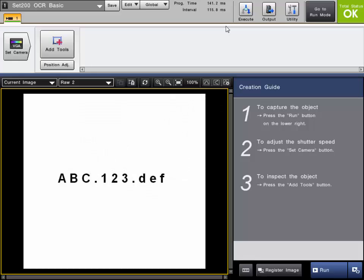This video will cover the OCR tool on the CVX, otherwise known as the Optical Character Recognition Tool. This is very good for reading characters such as letters, numbers, and other characters like periods, hyphens, etc.